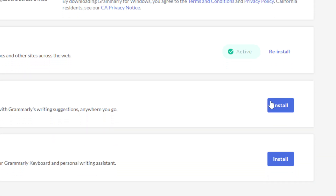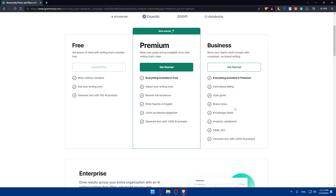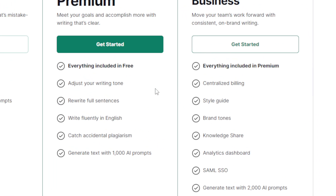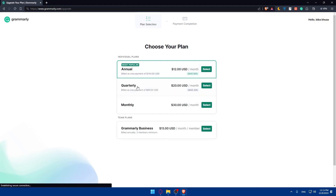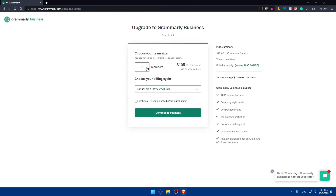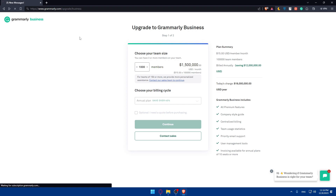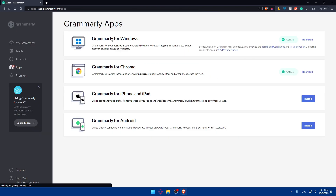You'll find either a 'Reinstall' or 'Install' button depending on whether you've already installed it — just click whichever one appears. If you want a better plan with more features, click on 'Get Started' to see pricing. You can pay annually, quarterly, or monthly. There's also a Business plan where the price depends on how many users you have. For 115 or more users, you'll need to contact them directly for pricing.